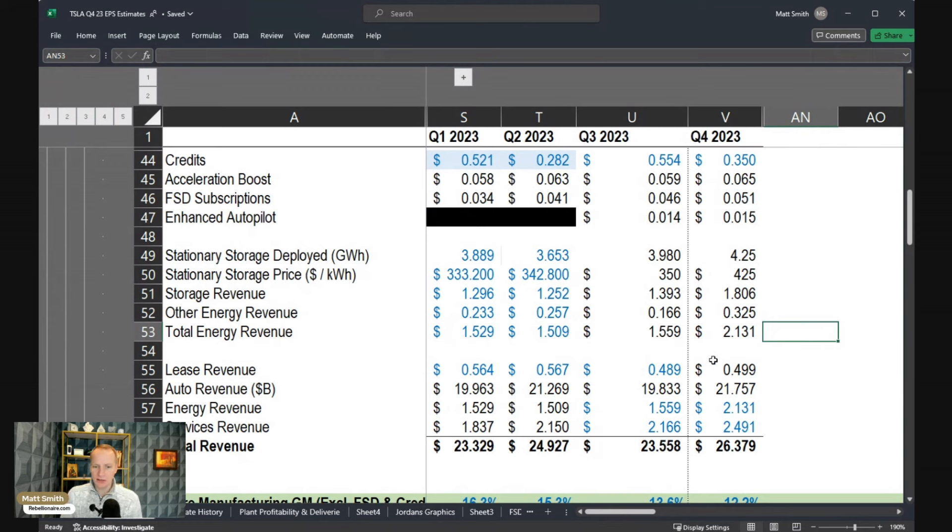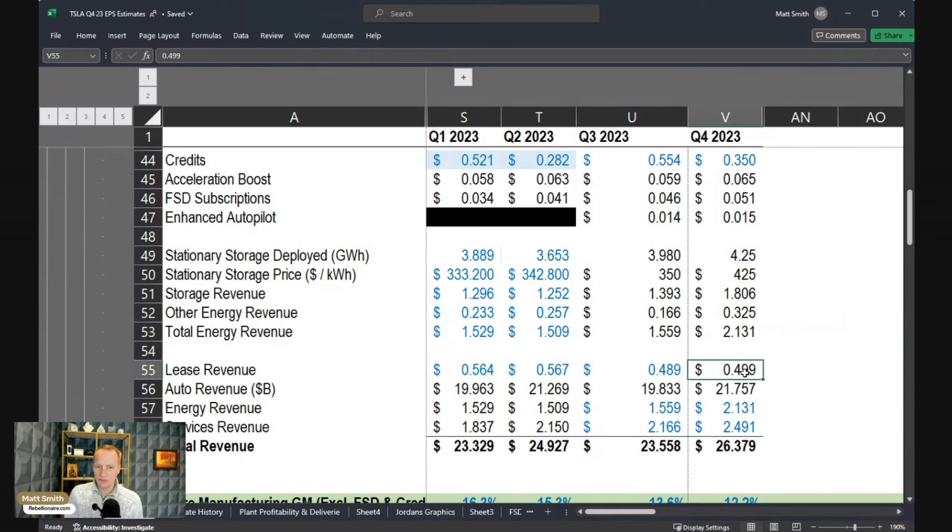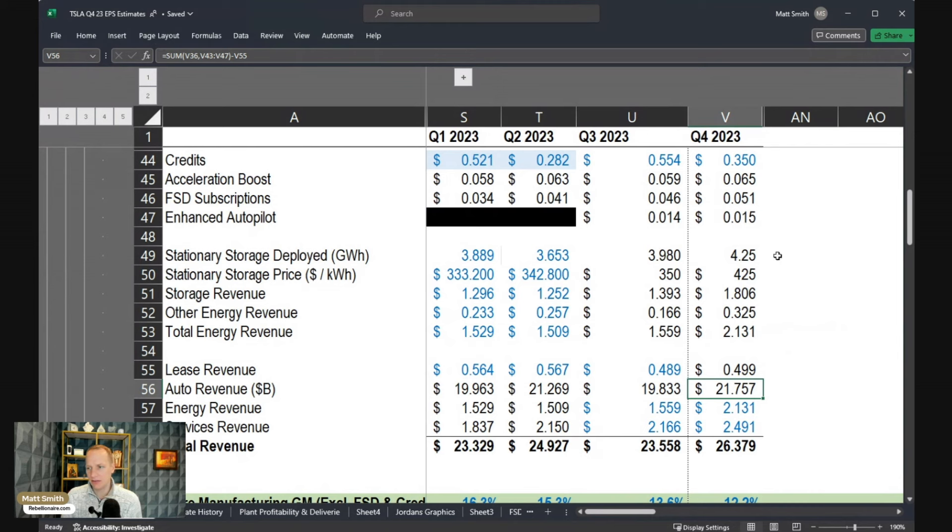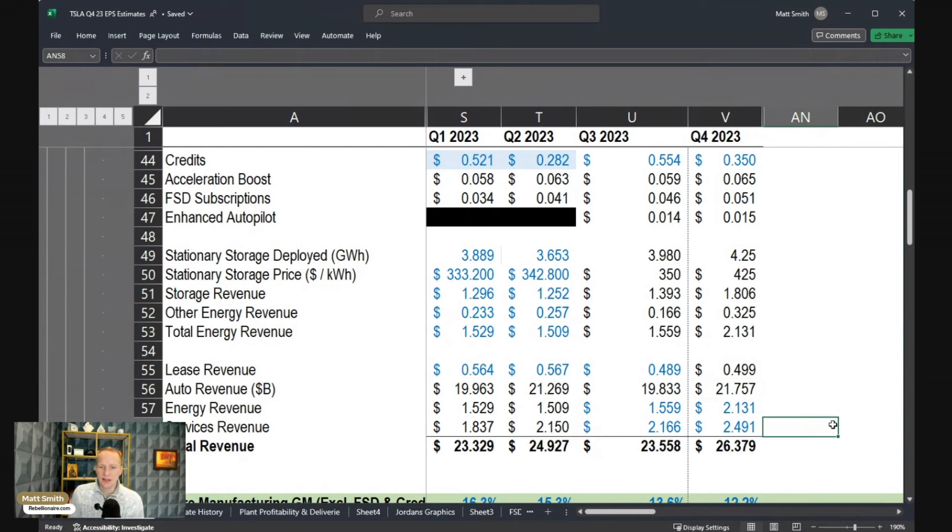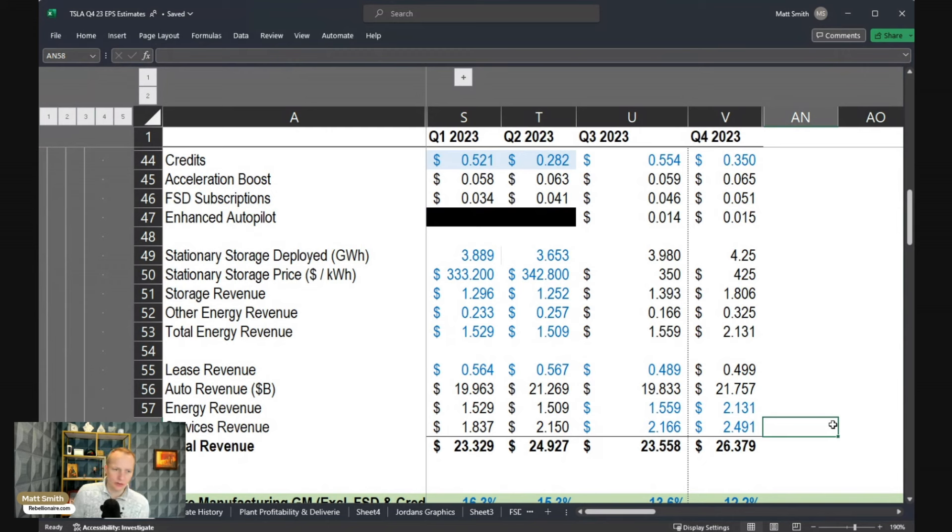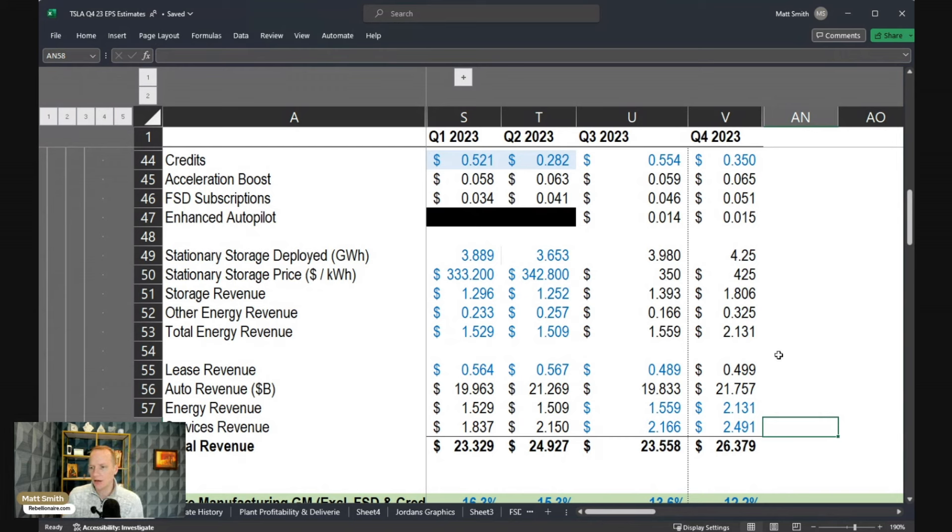So putting it all together, we've got the leasing revenue, which goes into the automotive revenue. We also have this $2.1 billion of energy revenue, and I'm assuming a modest increase in the services revenue as well to reflect the fact that you've got more drivers out there, more supercharging stations, more service, that sort of thing.